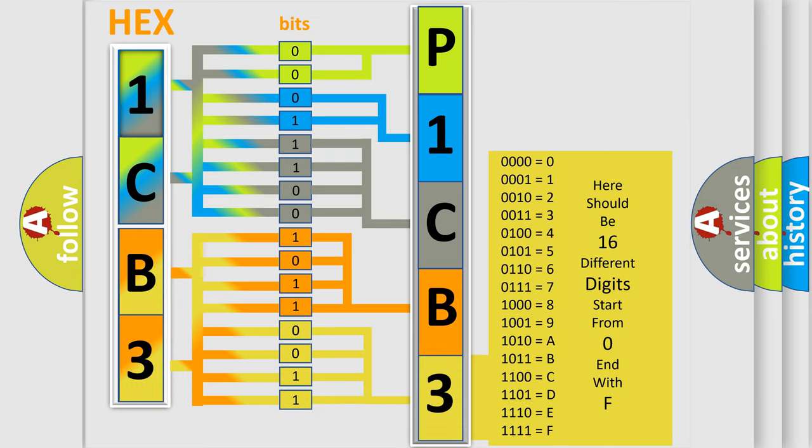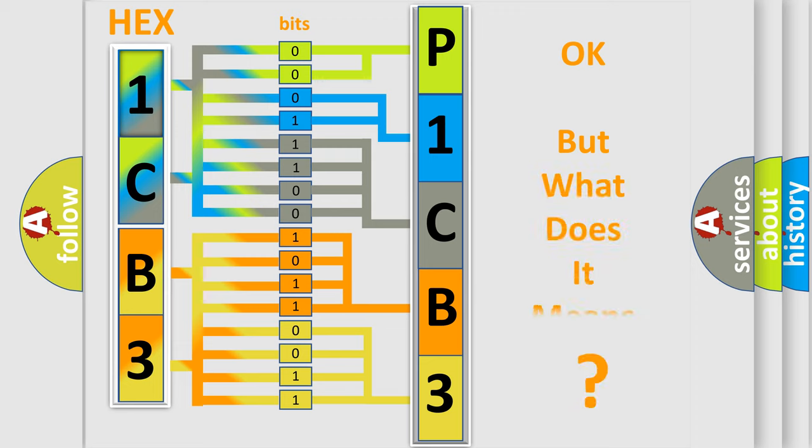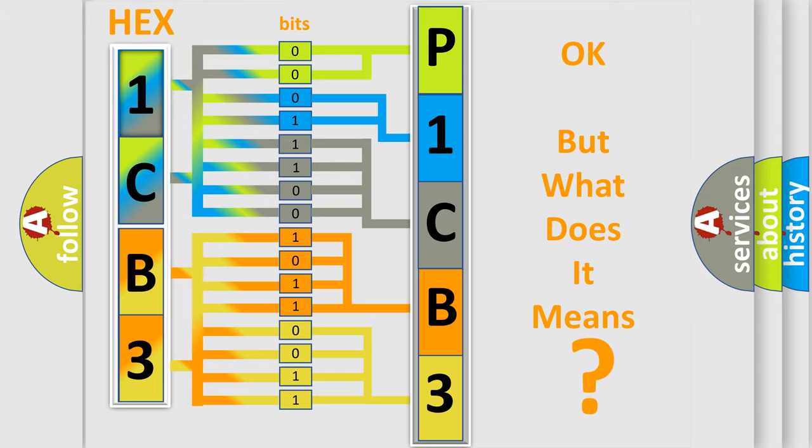We now know in what way the diagnostic tool translates the received information into a more comprehensible format. The number itself does not make sense to us if we cannot assign information about what it actually expresses.